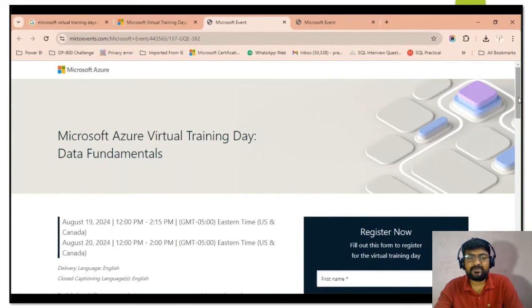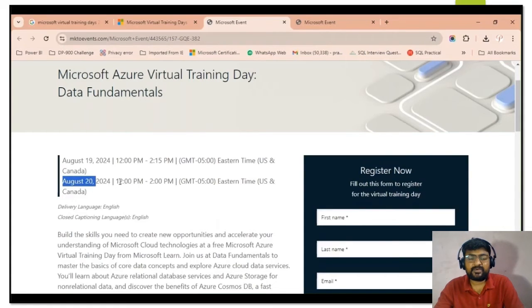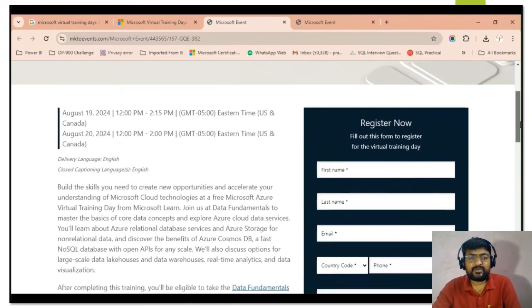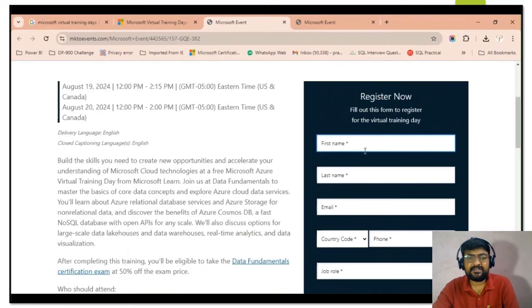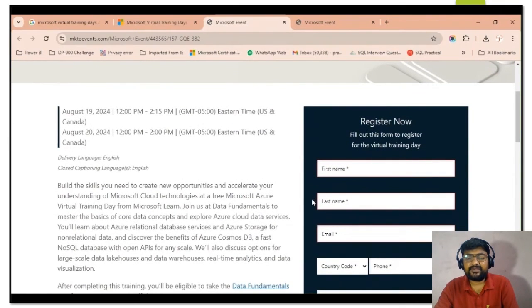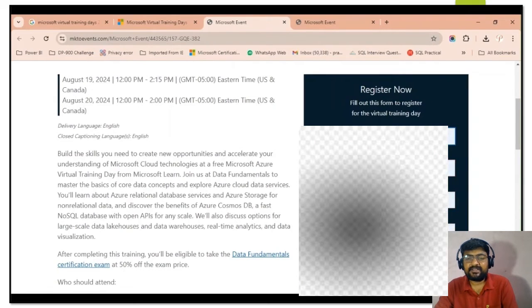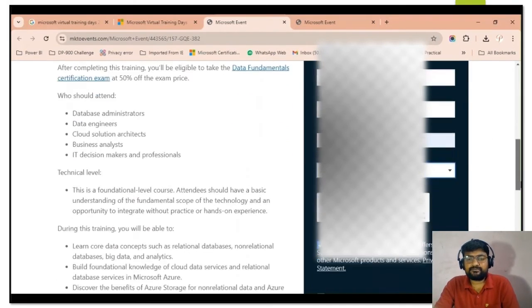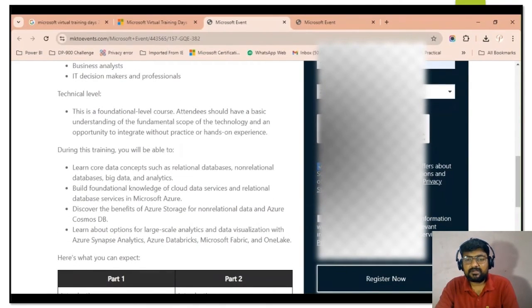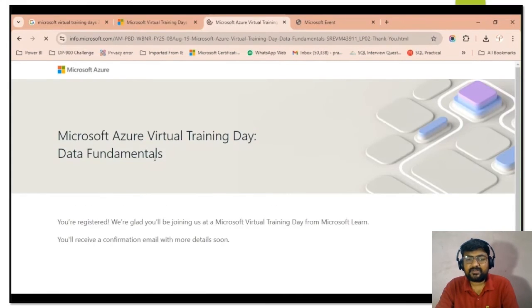This Virtual Training Day program is available for registration. The event is scheduled for August 19–20, 2024 — a two-day session running from 12 PM to 2:15 PM EST. You can check your local time accordingly. Then fill in the registration form with your first name, last name, email ID, country code, mobile number, job role, and company size. Complete the CAPTCHA and click 'Register Now.'